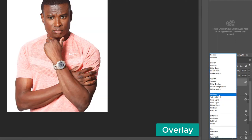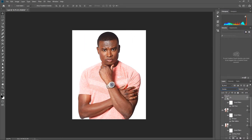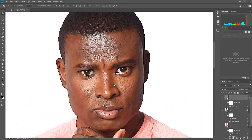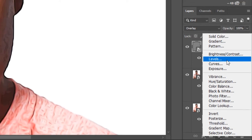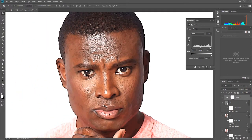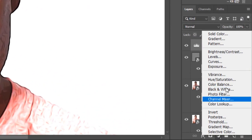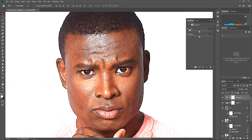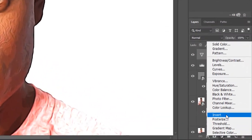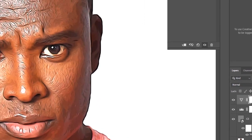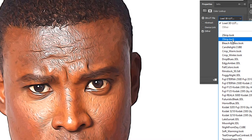Now go to the Adjustment tool and use Levels to adjust the color brightness. Then go to the Adjustment tool again and select Vibrance - increase both Vibrance and Saturation.